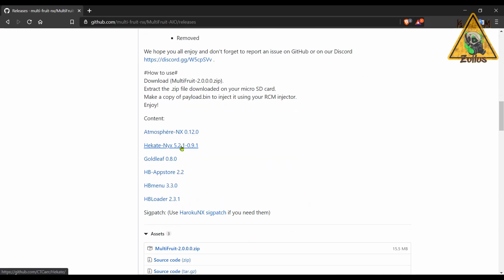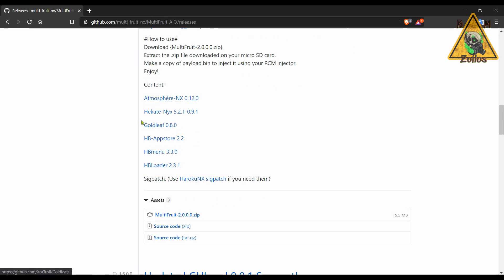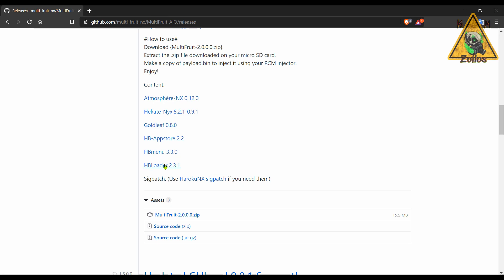So this one here has Atmosphere, the latest one, the latest Hekate, so you would boot into Hekate and then launch Atmosphere just like you would in Cosmos. But there's only a bare essential amount of homebrews here. So you get Goldleaf, the App Store, the Homebrew Menu, and the Homebrew Loader.